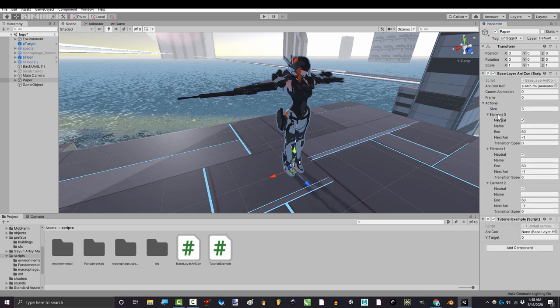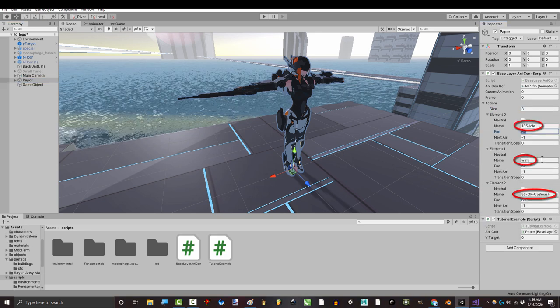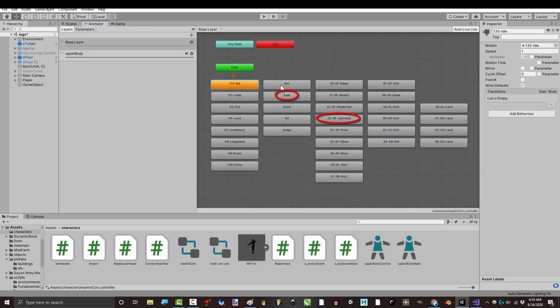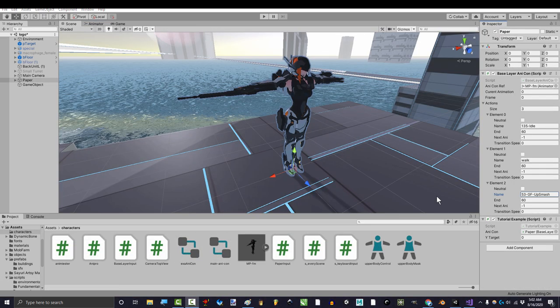For now, let's just assume that you're going to have the basic three: idle, walk, and one random attack. Make sure that these names are exactly the same as the ones in the controller.